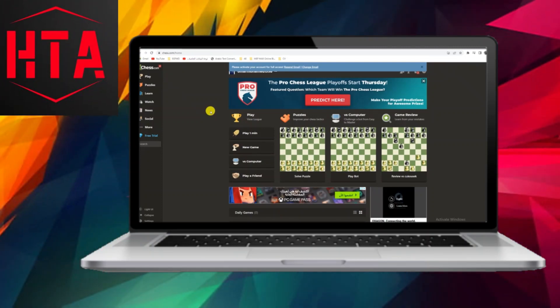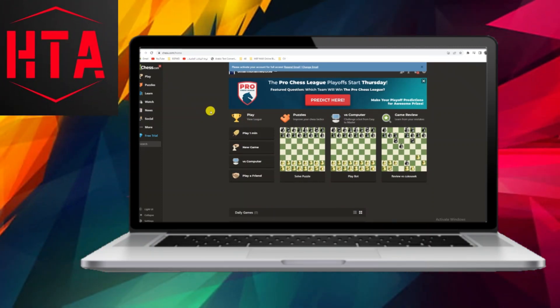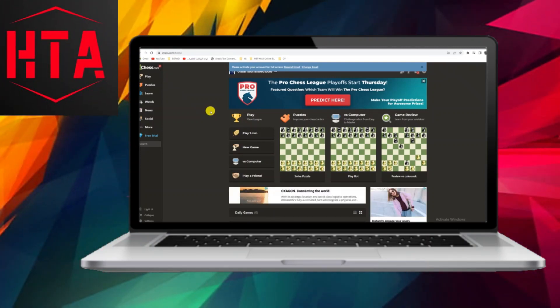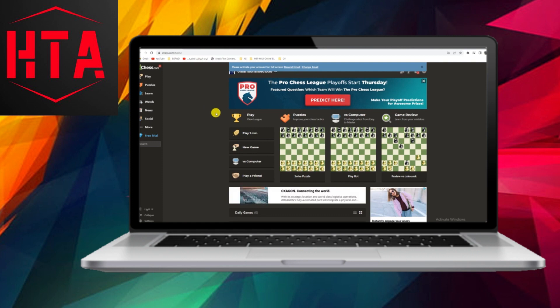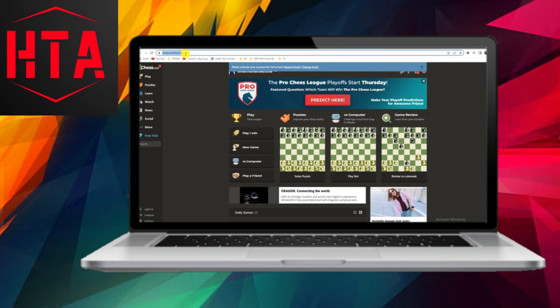Hello everyone, and welcome to another tutorial. In this video, I'll demonstrate how to enable arrows on chess.com. Before we begin, please remember to like and subscribe for more upcoming videos. Now, let's get started.